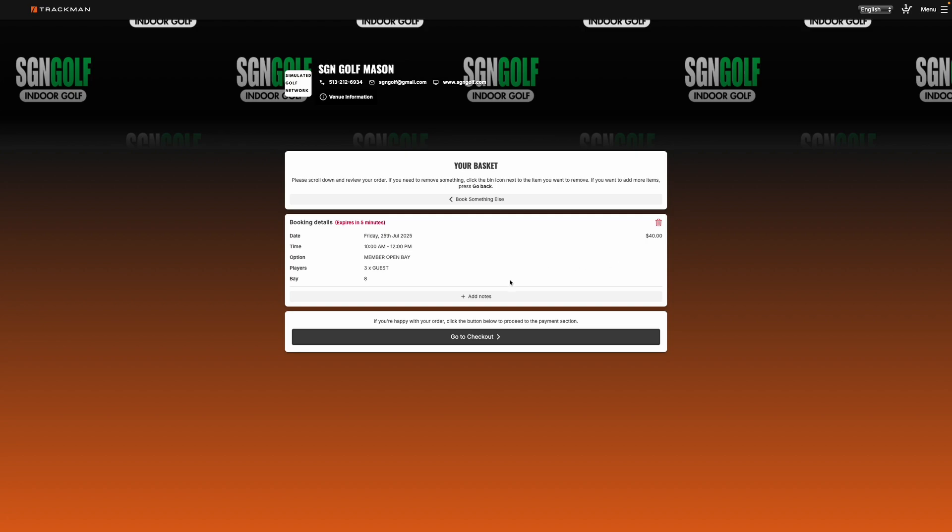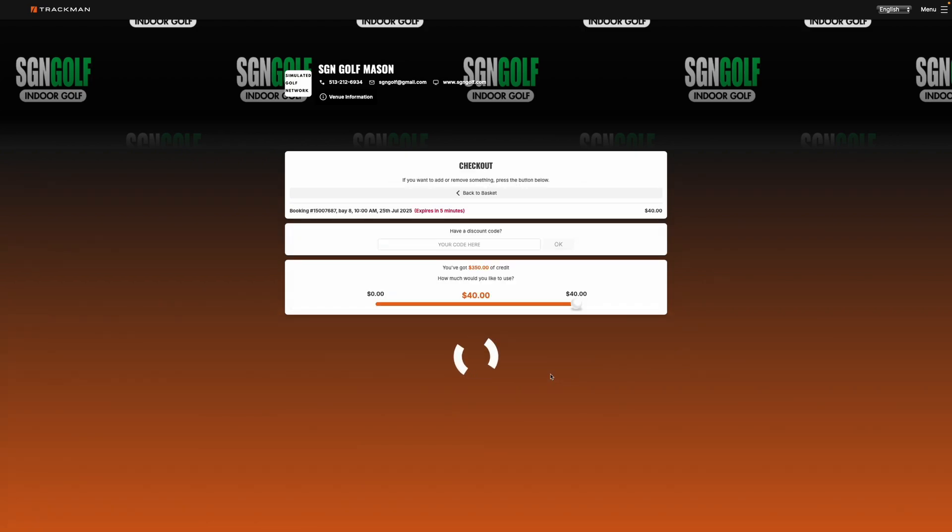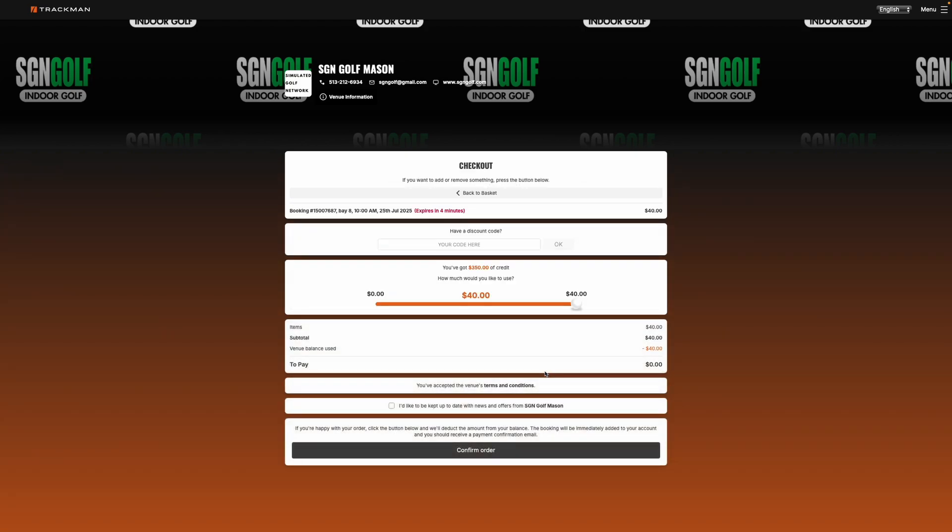And then from here we'll go to go to checkout. And then this is where you would put in your credit card information and confirm the order.